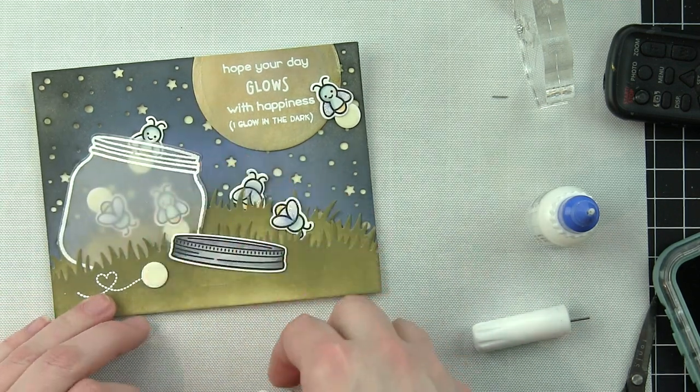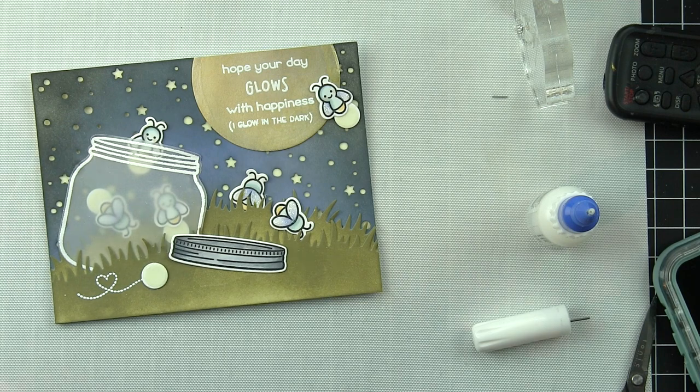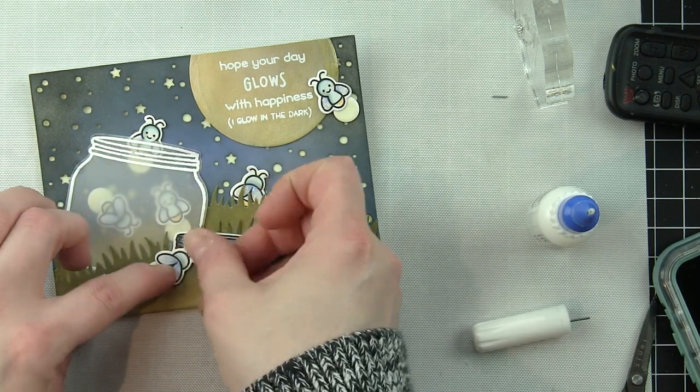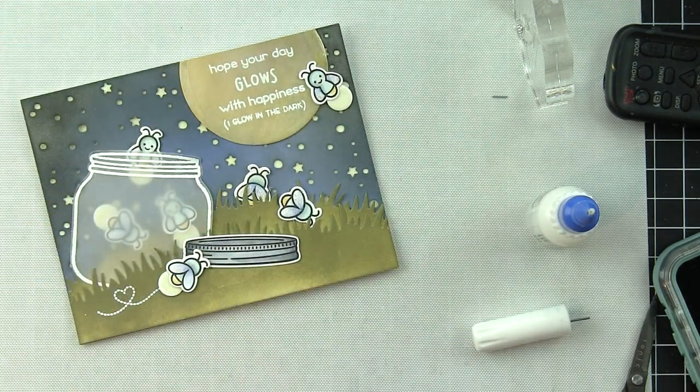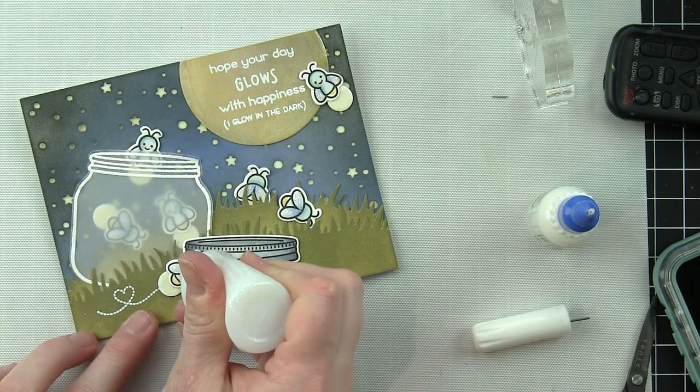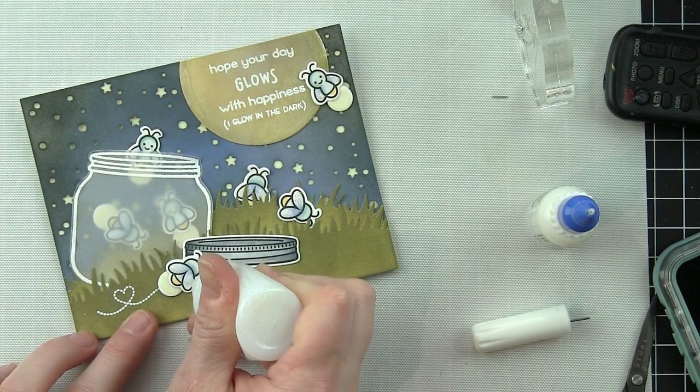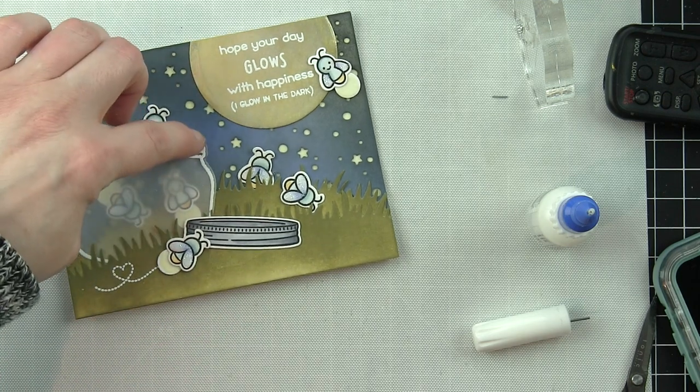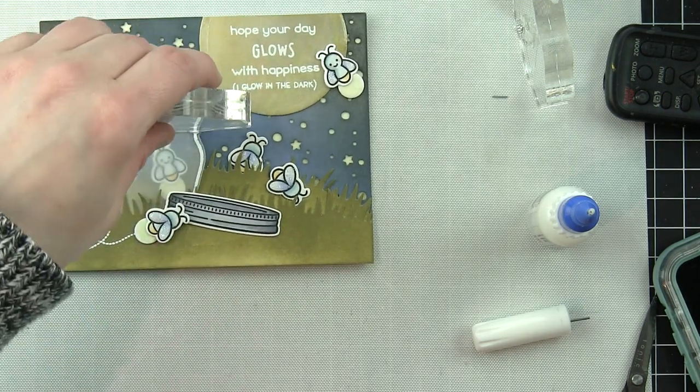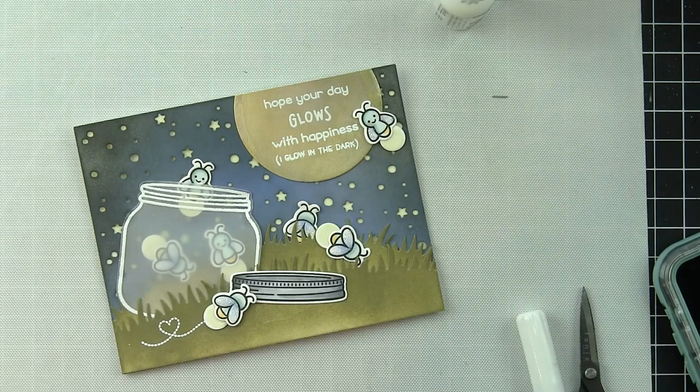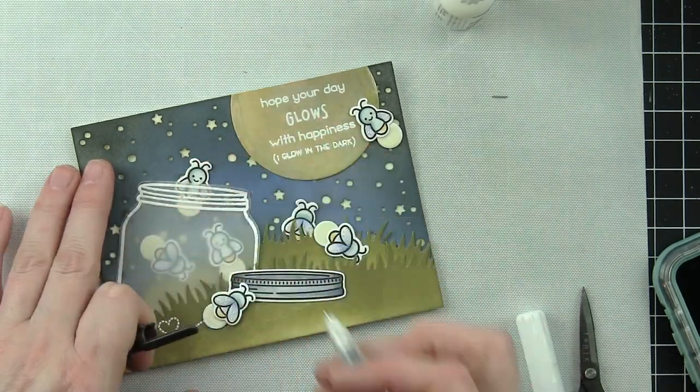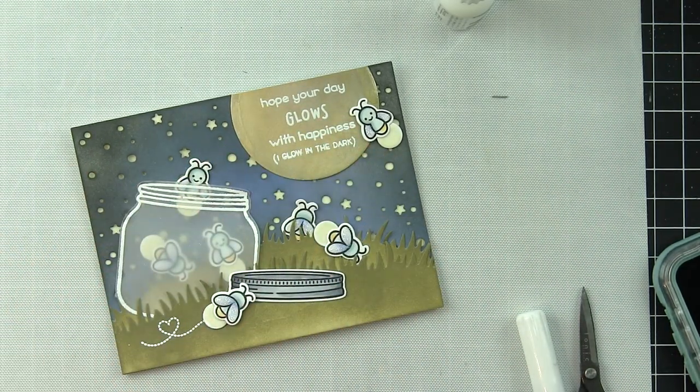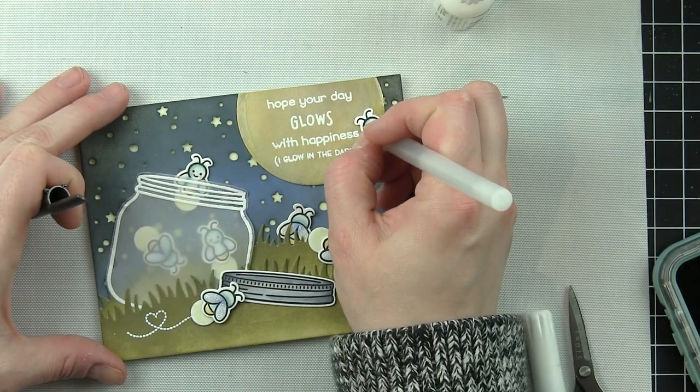We'll add that with some bling mini glue dots. We want to make sure and add some sparkle to this firefly's wings as well. I held off on doing that earlier until I adhered it. Then use a black jelly roll pen and add detail to the eyes on the front-facing fireflies.